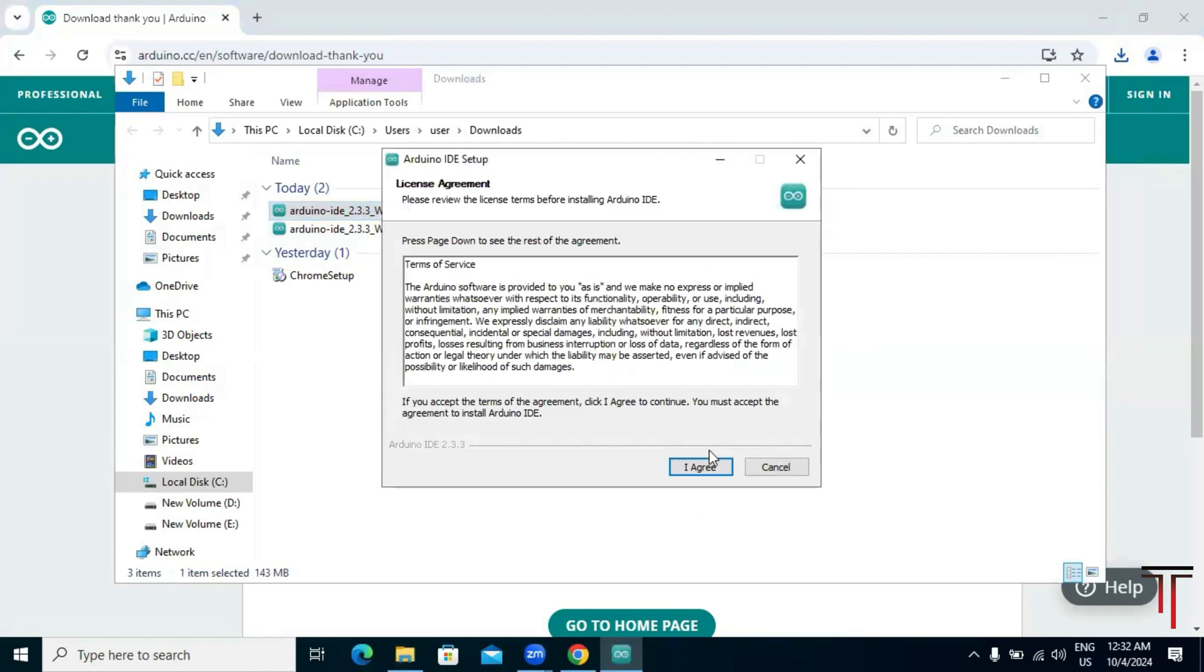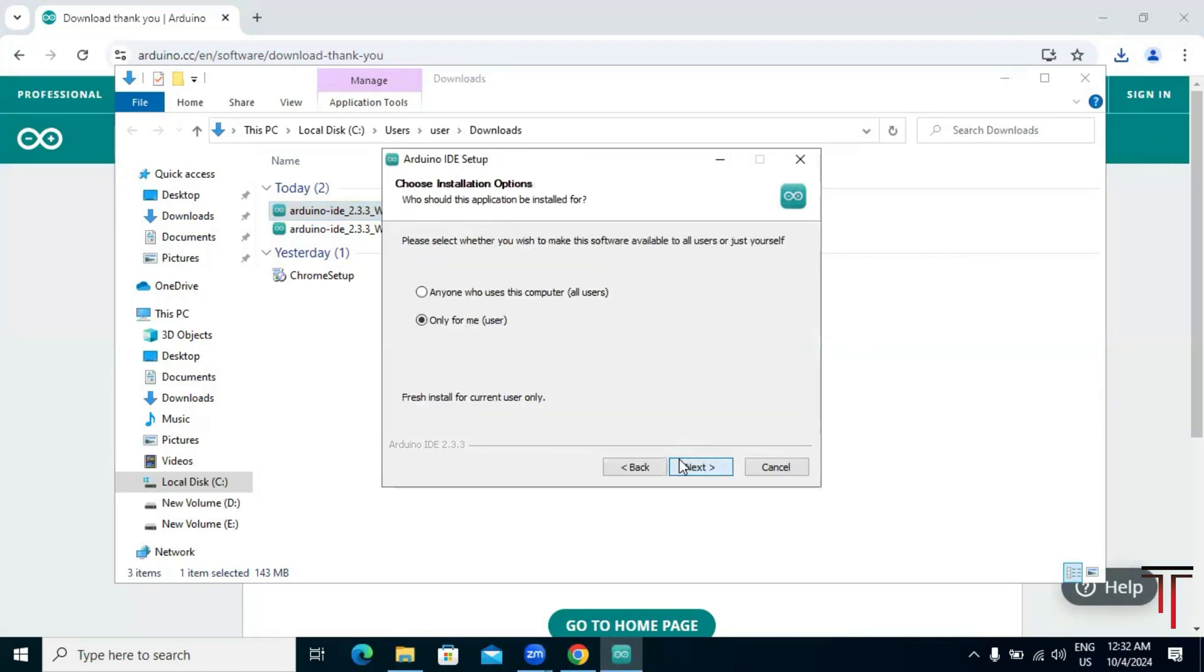Click on 'I agree' to accept the license agreement. Here you have to choose the installation options. Select 'anyone who uses this computer' and click on next.